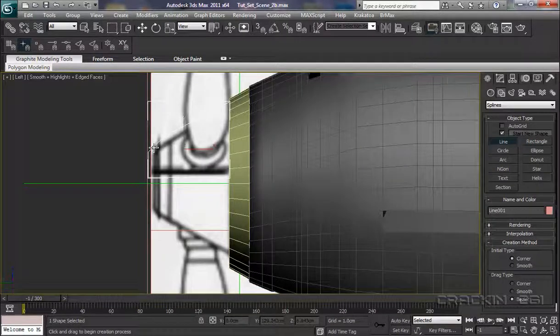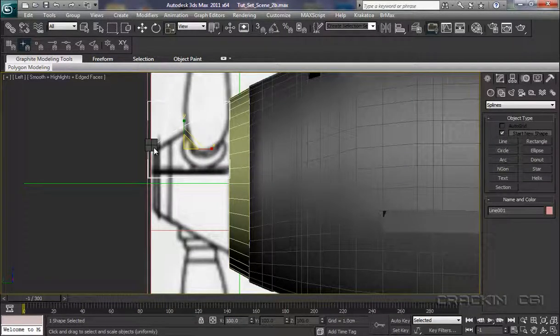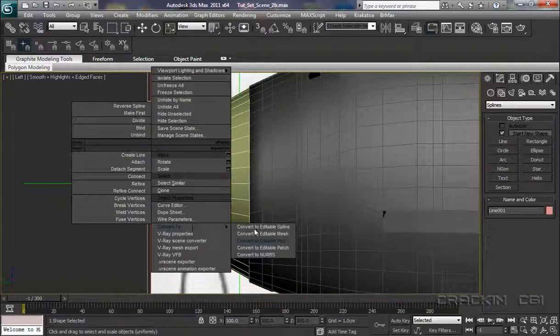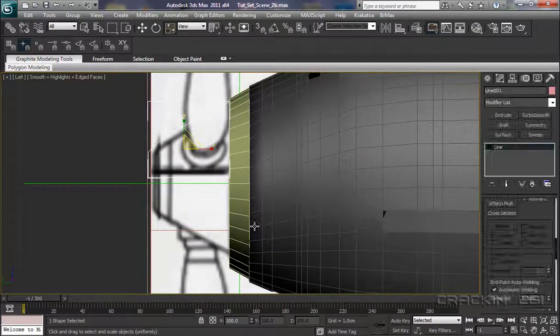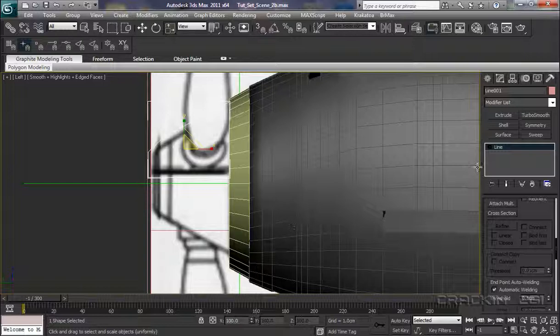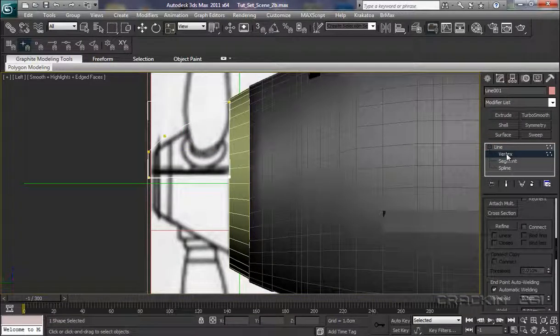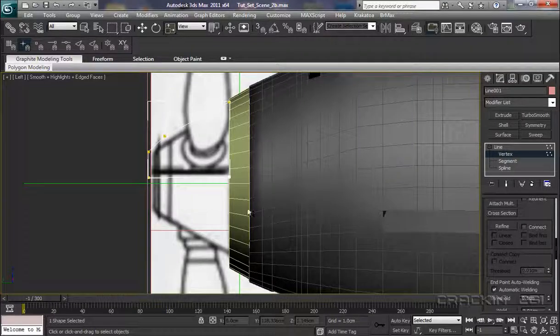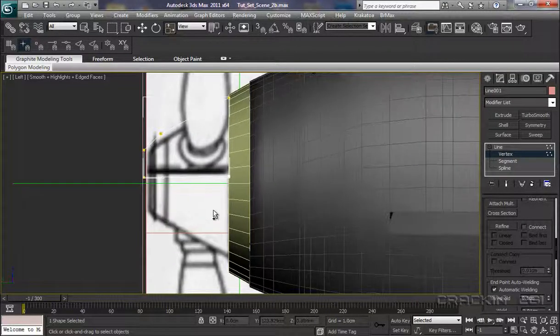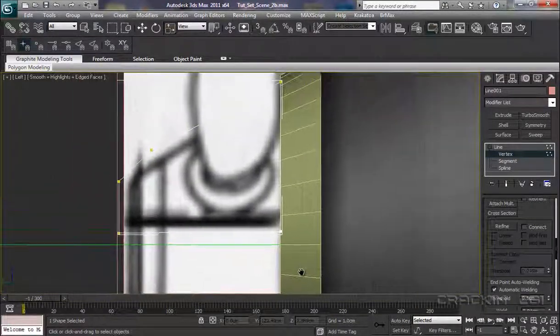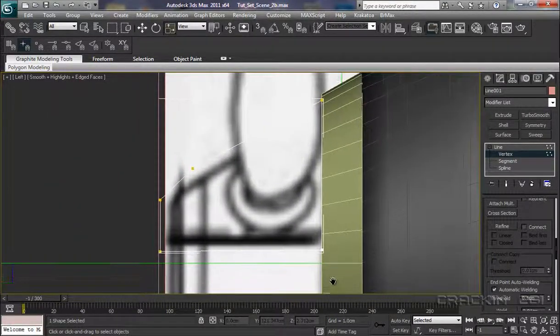Now let's right click, convert to editable spline. Open up our line, route there. I'm going to go into vertex to begin with.